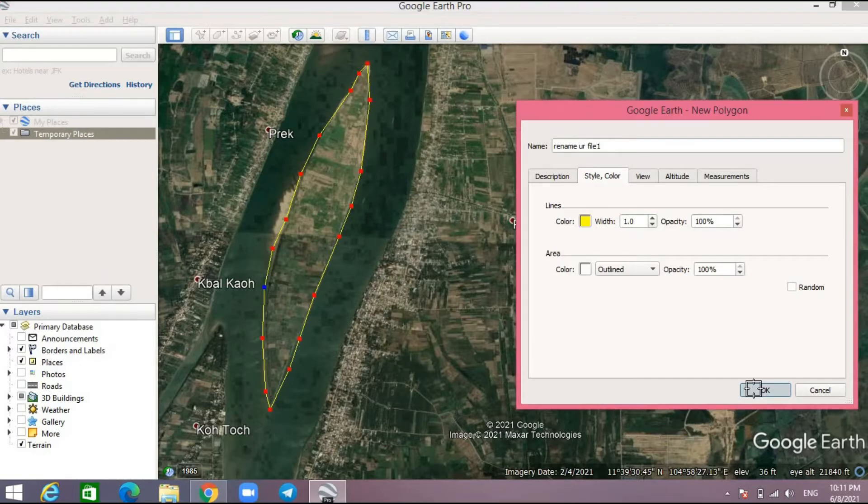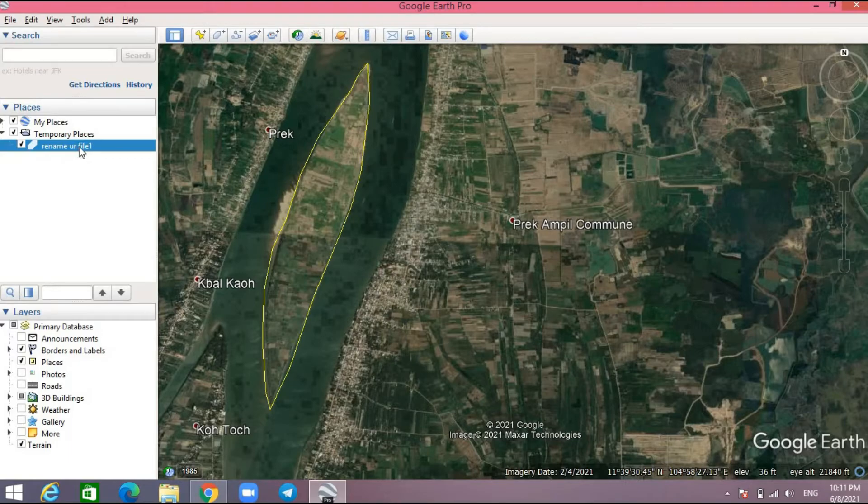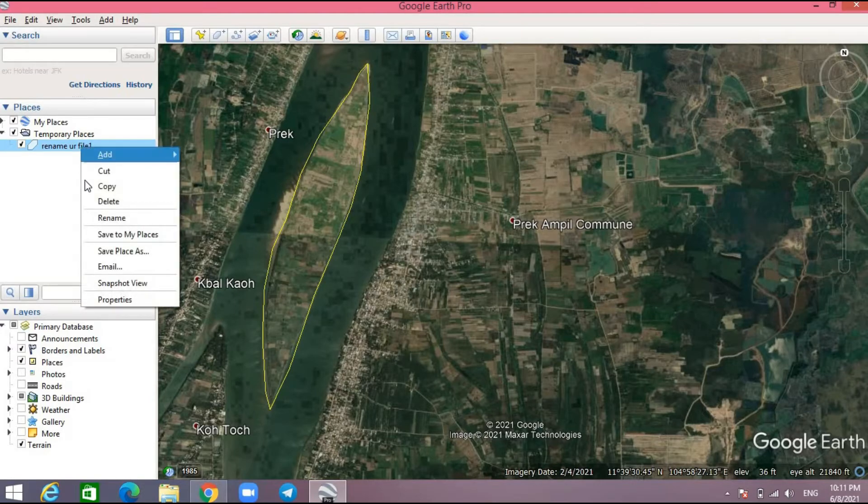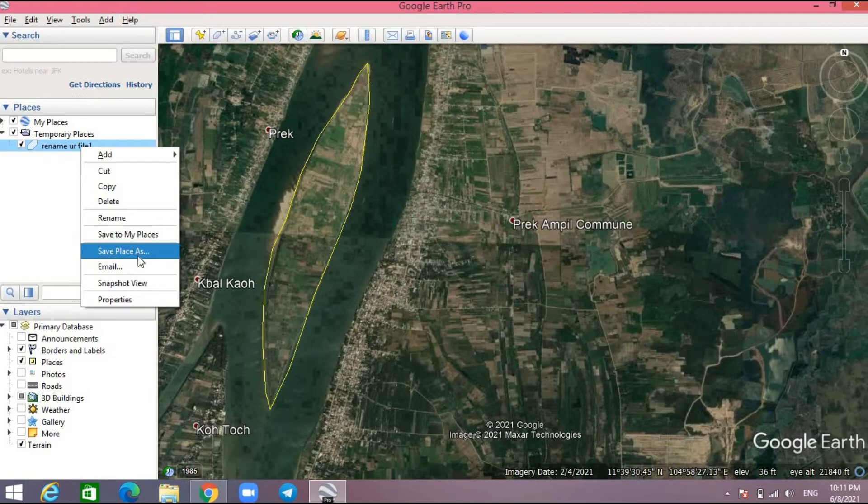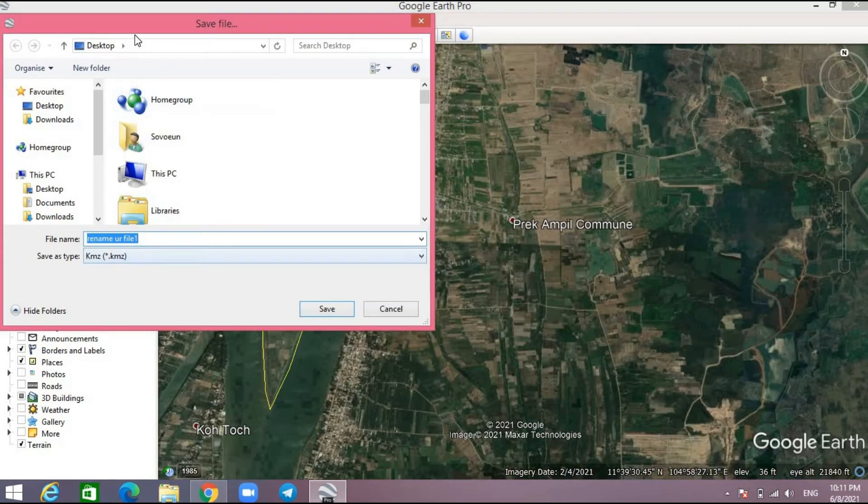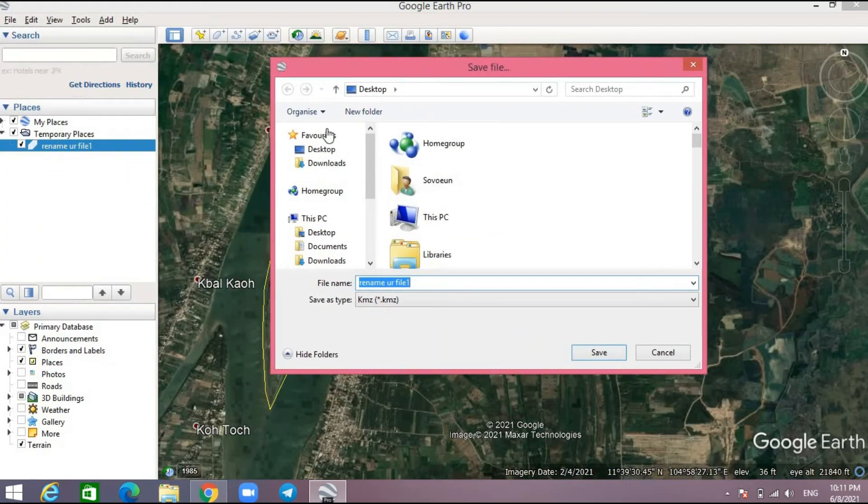After that, you select that file and press the right-click of your mouse, and then choose save plus S. Then you need to choose the location for the output.